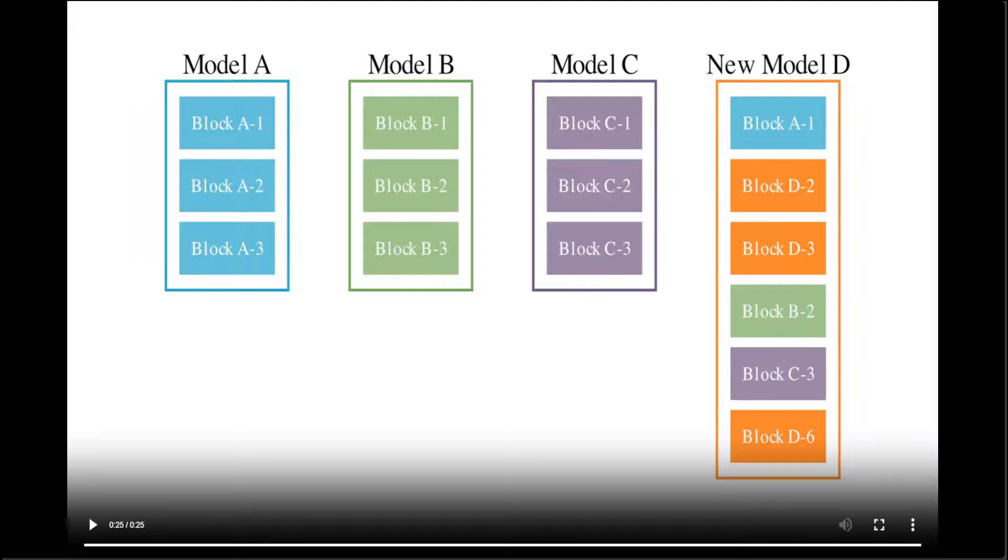They have tested this with Japanese large language models, which are capable of math reasoning, and a Japanese vision-language model. Now, if you look at this example, let me play it.